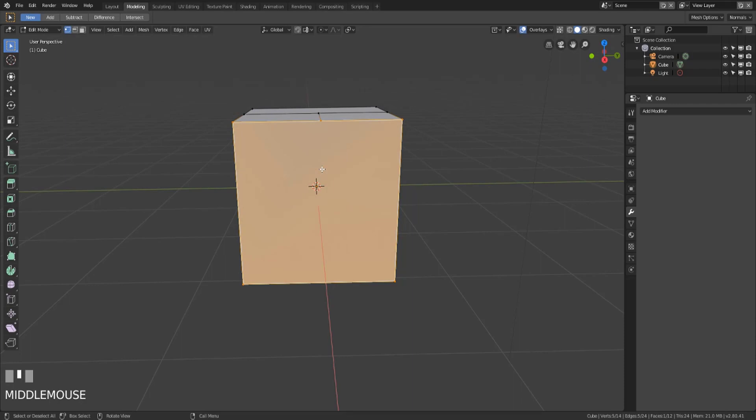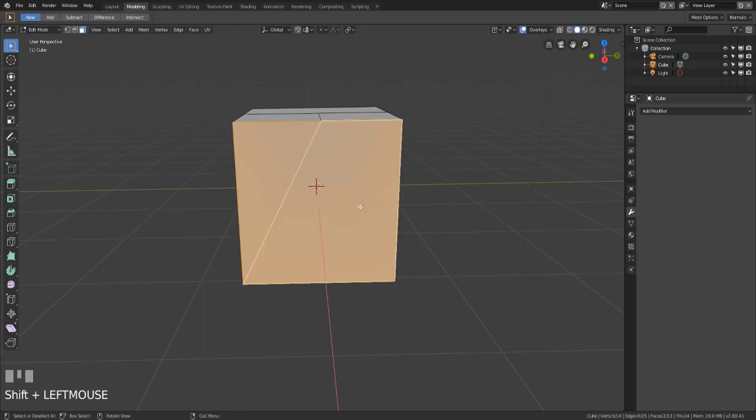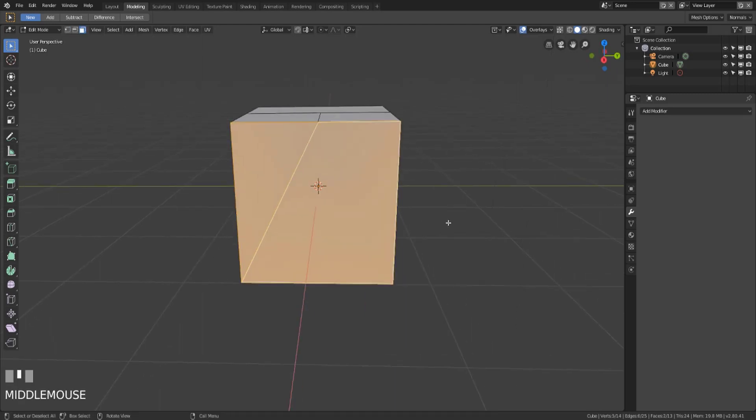So n-gons are kind of the worst thing ever. You really don't want them, they're not that bad I suppose if you have them but generally you want to try to stick to tris or quad based faces. And so if you end up in a situation where you have this you could just go ahead and make a triangle here so that you end up with a triangle and a quad face and that's a much better way of modeling.